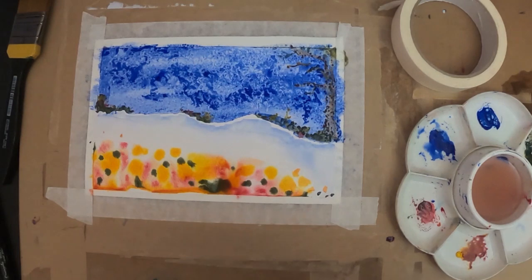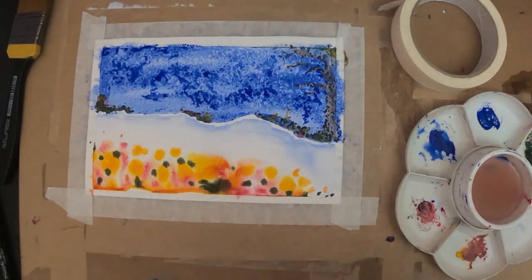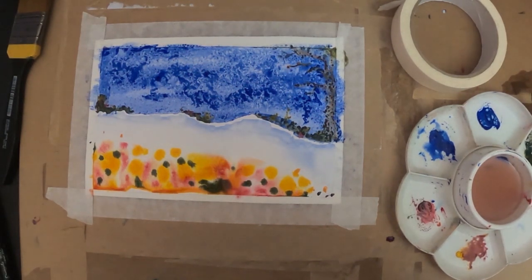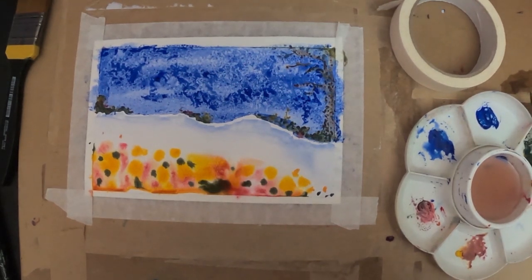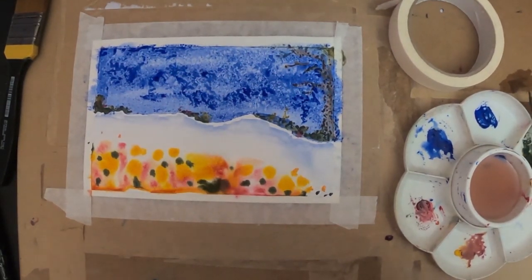Once you think your painting is complete, you just need to leave it and let it dry—maybe for a good few hours at least. You don't want it to be touch dry. You need to make sure it's completely dry.